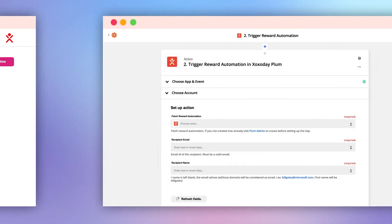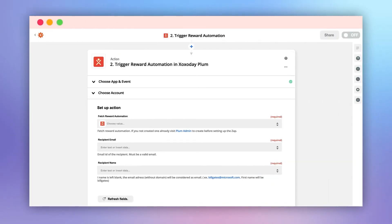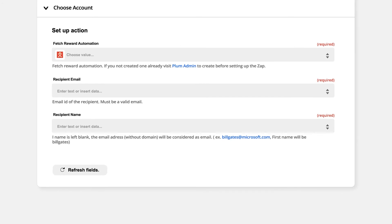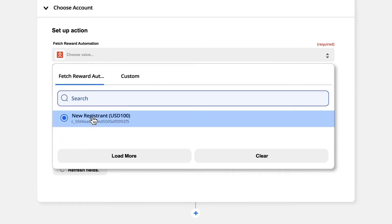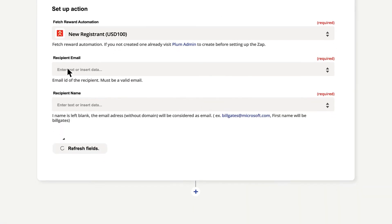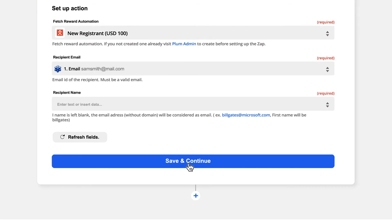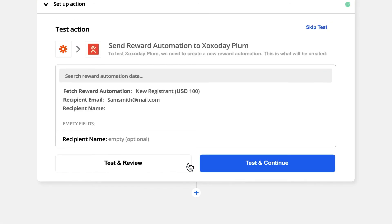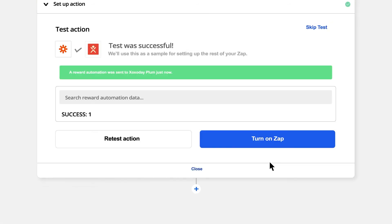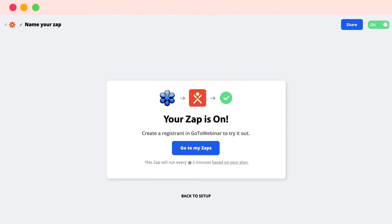Next, in Zapier, to start a reward automation campaign, select an already created reward automation to boost your campaign. Click Continue to test the Zap for review and proceed to the next step, then turn the Zap on.